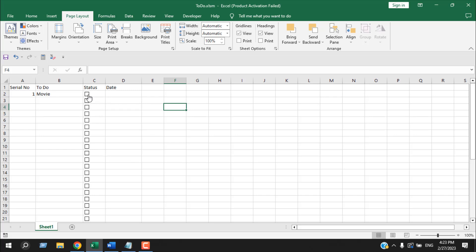Now I can close the selection pane and I can click anywhere in our worksheet to unselect those checkboxes. Now if I checkmark here, you can see timestamp is added here.